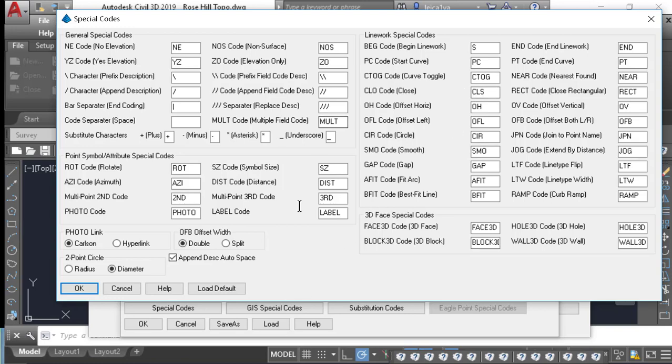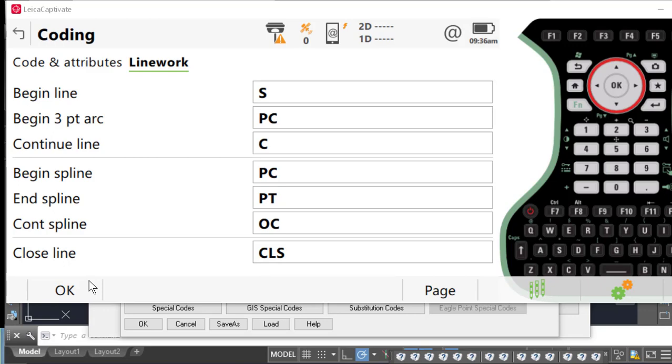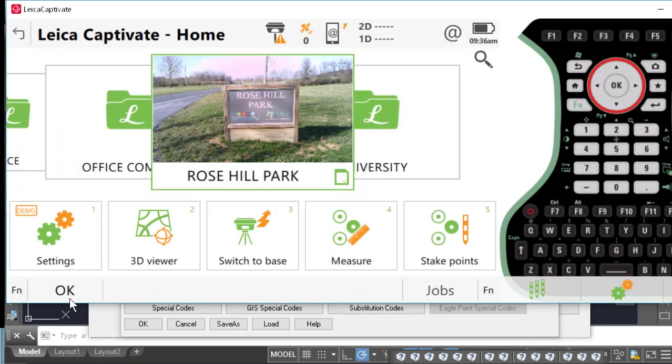So again, we'll go back to Captivate, and you'll see here that we do match. One thing, you do need to have these settings created and set before you begin your project in Captivate. So I'll press OK, and I'm going to export my Rose Hill Park project here for use in Carlson.